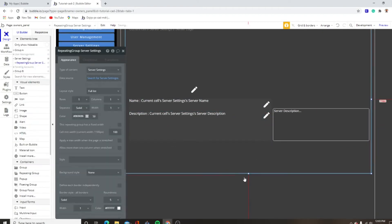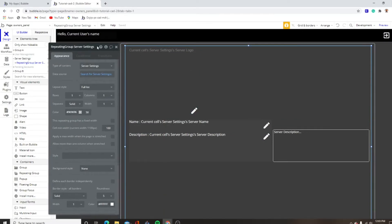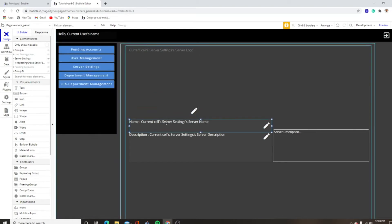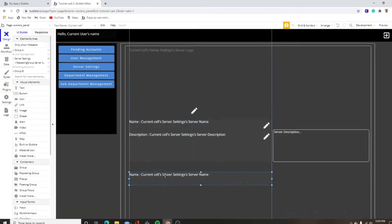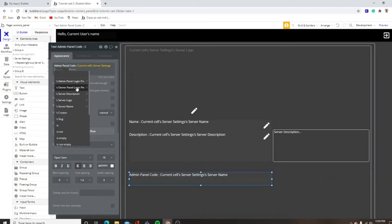We want to make this just a little bit bigger because now we're going to edit the admin panel login code and the owner's panel login code. We can just copy and paste this instead of making a whole new text box. This is going to be admin panel code, admin panel login.